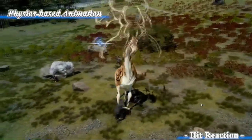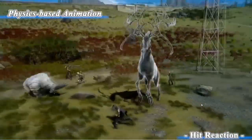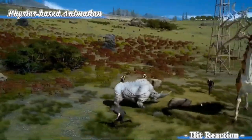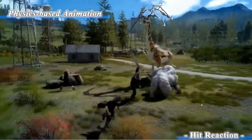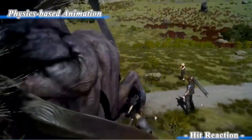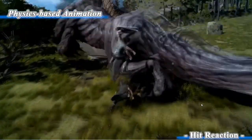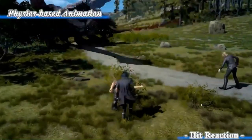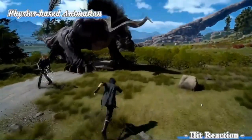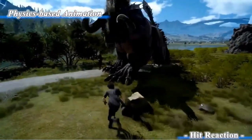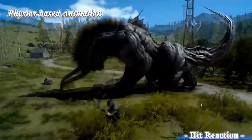Look at the monsters. Damage reaction is also implemented with the physics-based animation system. This is a useful way for users to understand your attack hits to the characters, because we don't need to stop the current action.